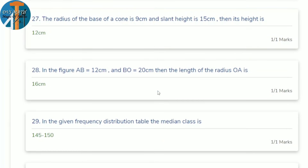27th question: the radius of the base of a cone is 9 cm and slant height is 15 cm. Find the height. Using l² = r² + h²: 15² = 9² + h², so 225 = 81 + h², giving h² = 144, and h = 12 cm.